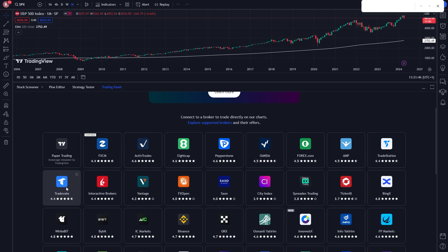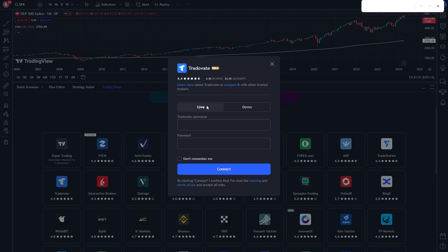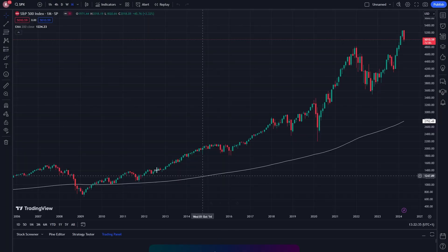Click on this and from there we can choose whether we're trying to set up a live or demo account. Mine was a demo account, so I'm going to have this set to demo. From there, just enter your TraderVate username and password and then click connect.